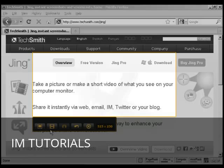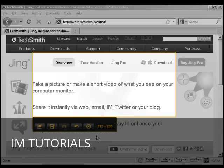I can capture an image or I can capture a video. I can also record from a webcam, but you need Jing Pro for that.